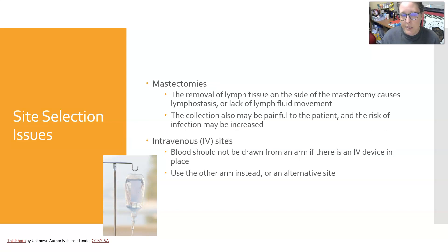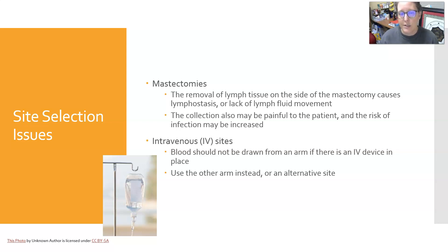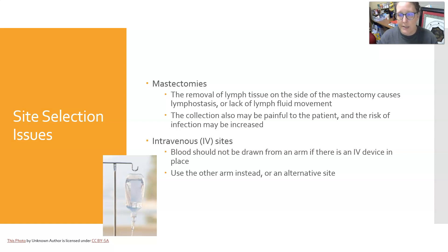Mastectomies are another consideration. The removal of lymph tissue on the side of a mastectomy can cause lymphostasis — a lack of lymph fluid movement — which can cause swelling in that arm if any procedure is performed on it. Collection from that arm can be painful and the risk of infection is increased. The rule of thumb is you cannot draw or do any procedures on the side of a mastectomy. If they've had a double mastectomy, you need physician approval for where to draw blood.